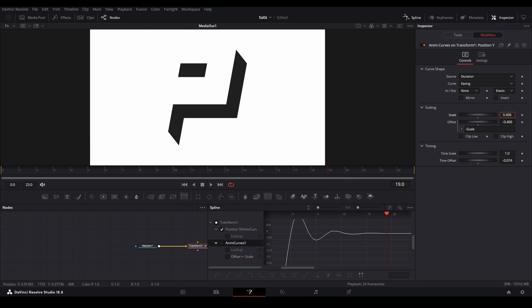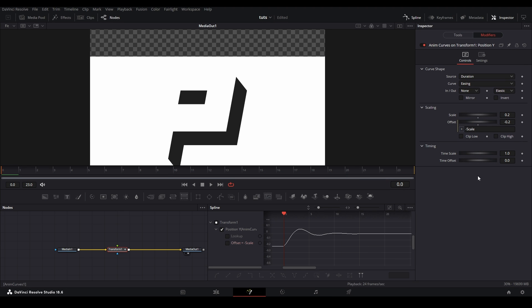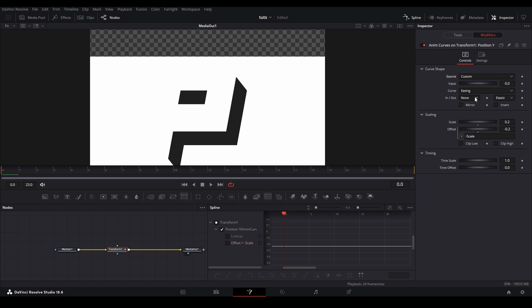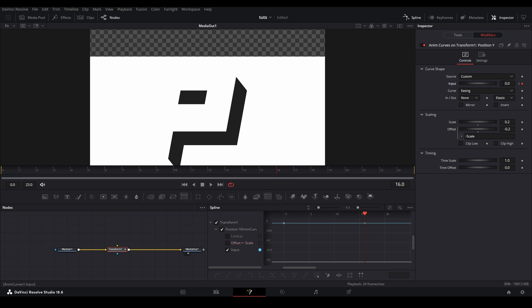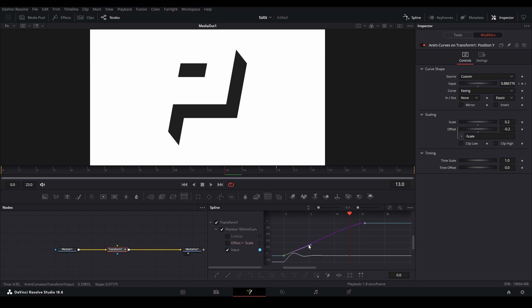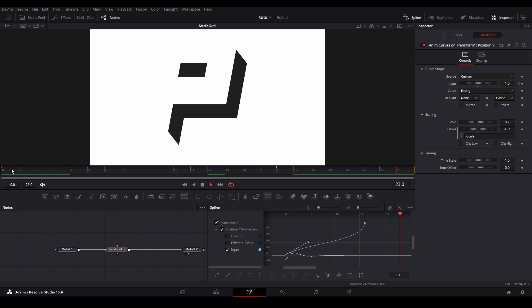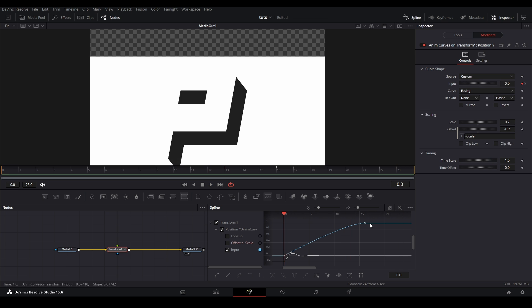One last thing with anim curves is that we can actually keyframe when we want the shake to happen. If we change the source from duration to custom, we can now keyframe where we want the shake to happen. Just make sure that your starting keyframe is at zero, representing the start of the graph, and the last keyframe is at one, representing the end of the graph. Cool thing about this is by adjusting the custom graph, you can change the look of your anim curves graph, giving you some different looking alternatives.